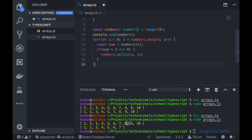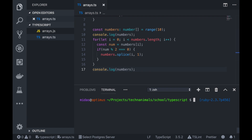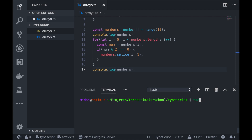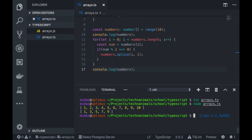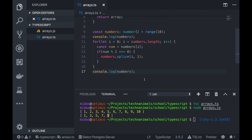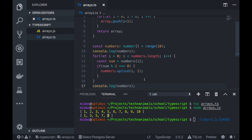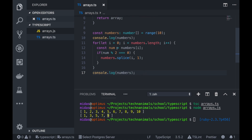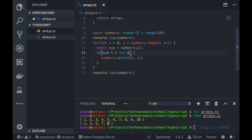Looking at our solution, we have 1, 3, 5, 7, 9 — we're actually able to remove the even numbers from our array. However, this only works because our array is in order. If our array was not in order, we'd need to change some of our logic to keep track of the things we're removing, because every time you remove something the length of your array shrinks. We'll solve the full problem in the next video.